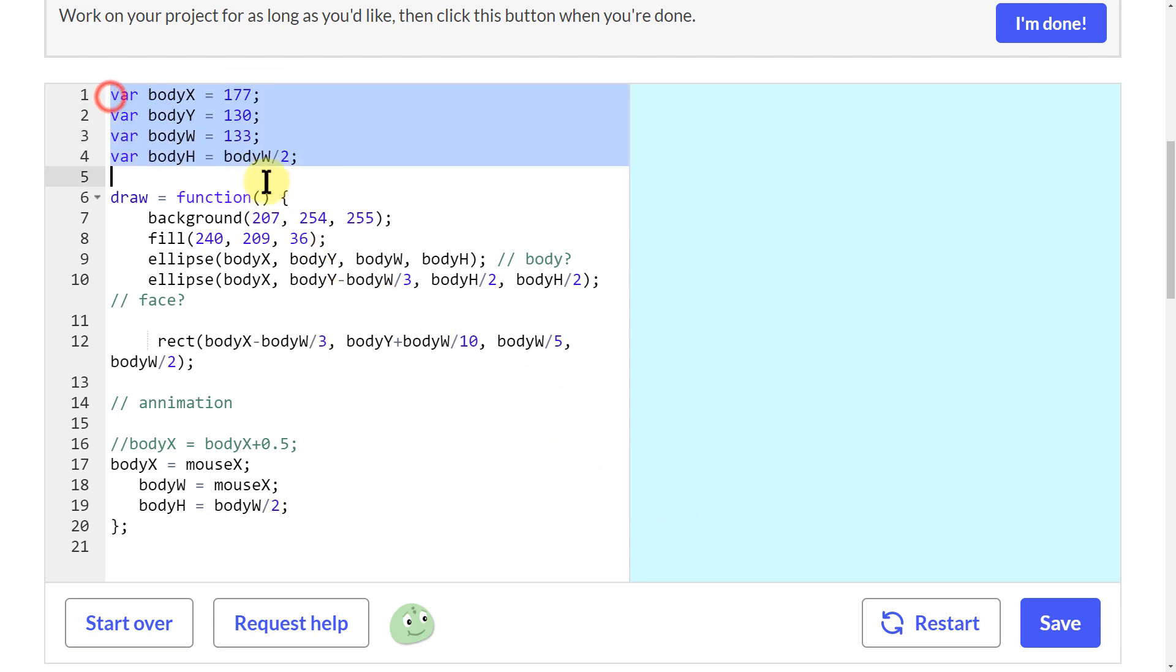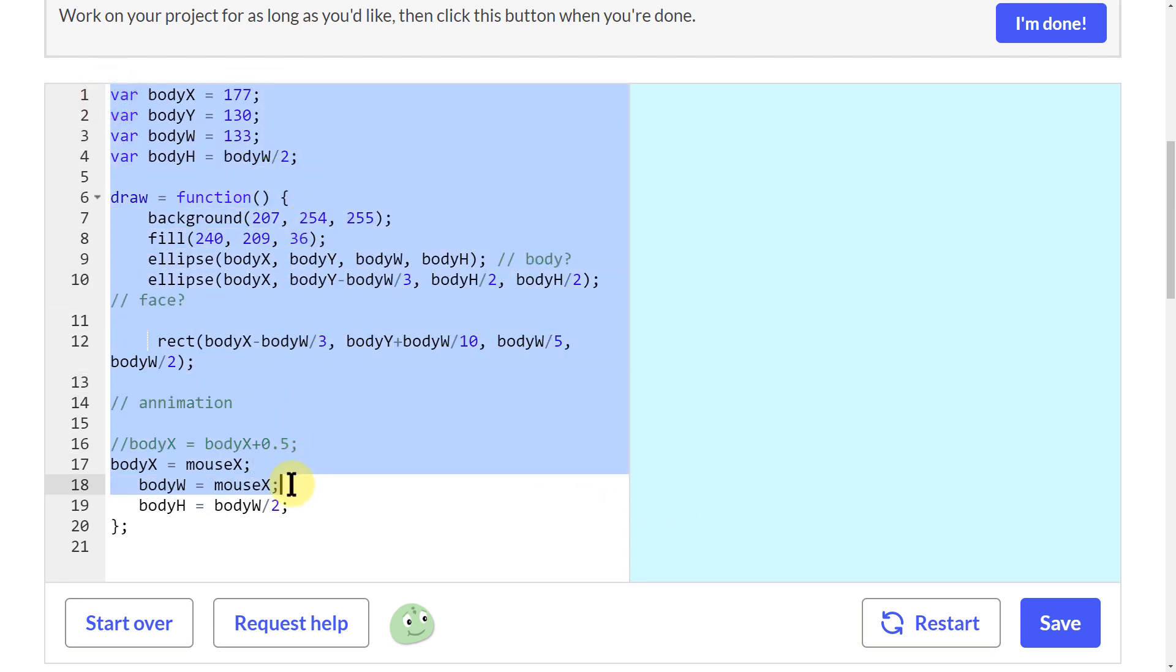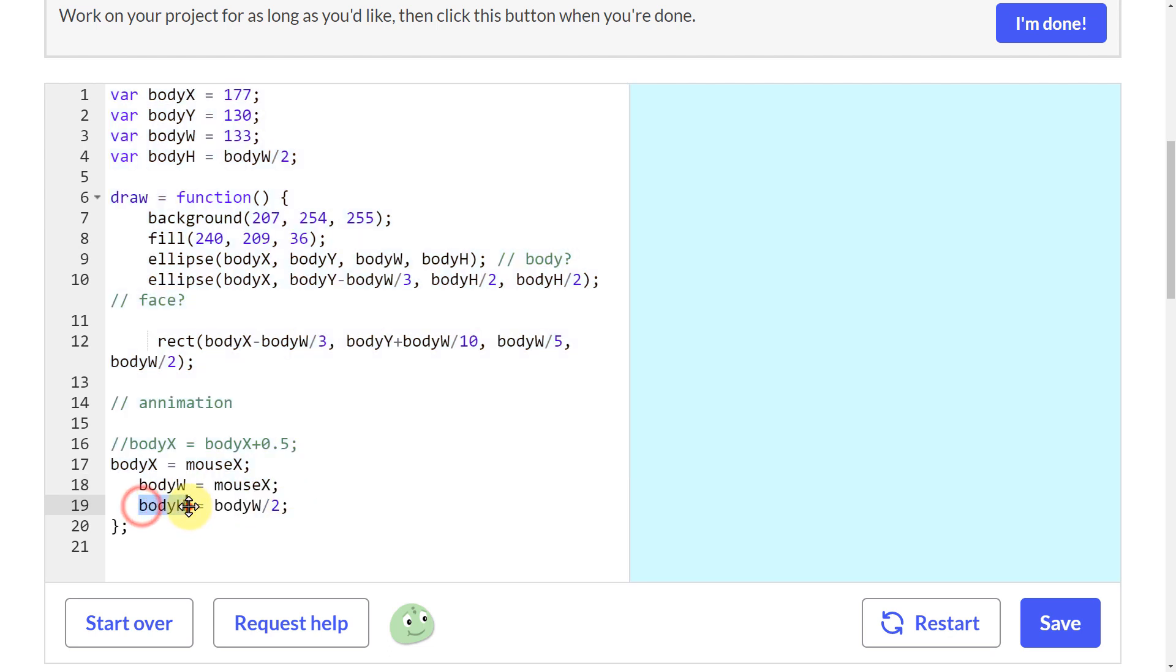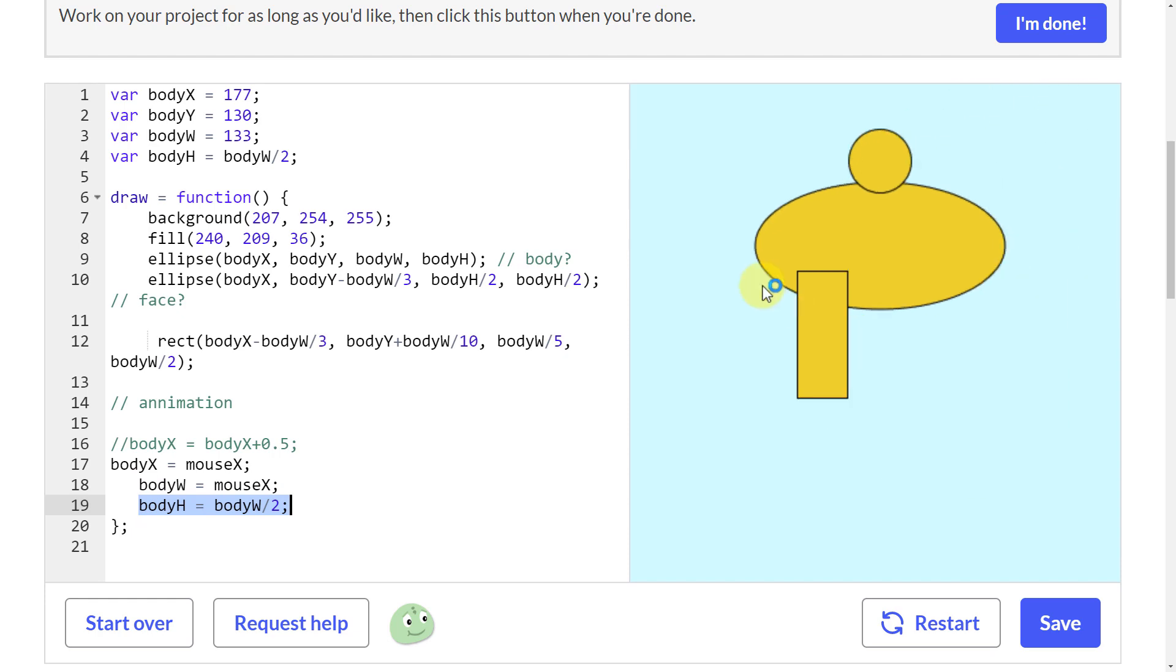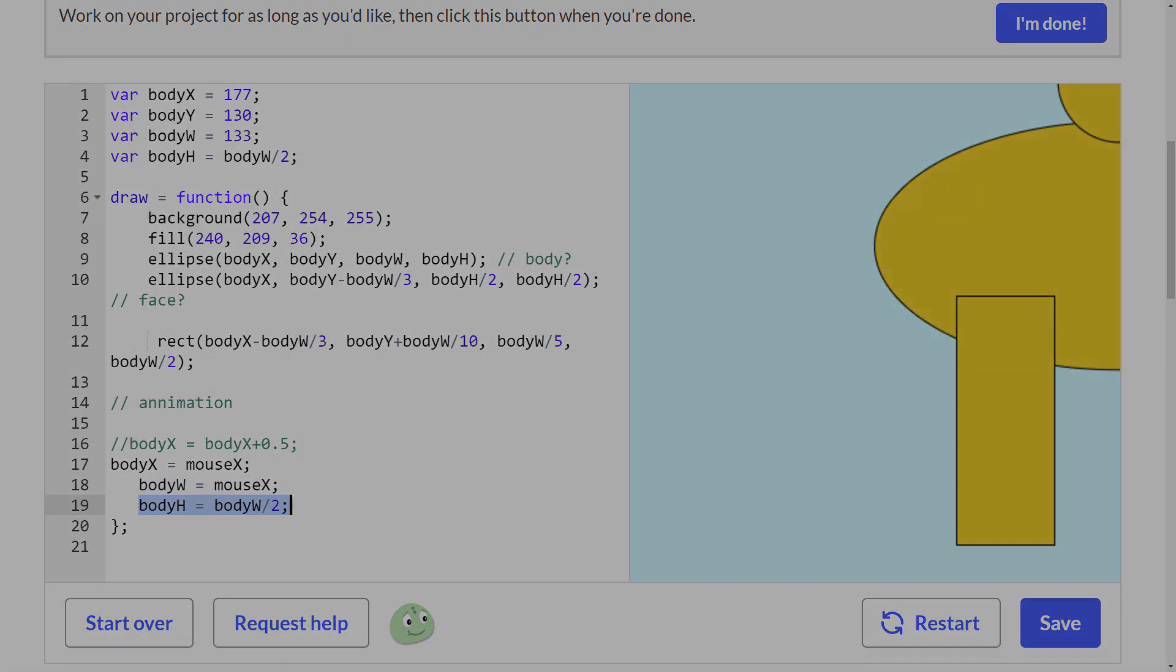So now that I did that, wherever I move they stay connected again.